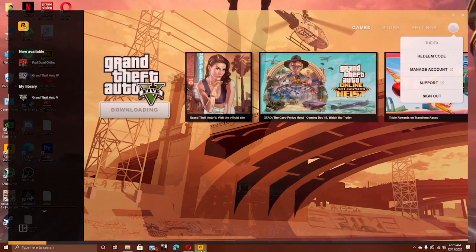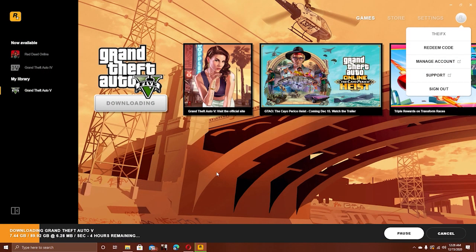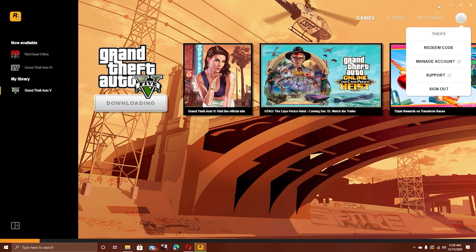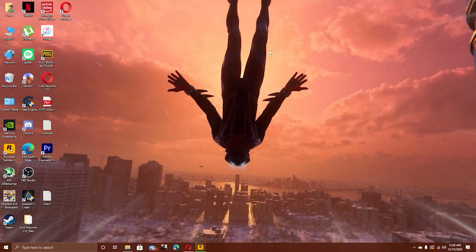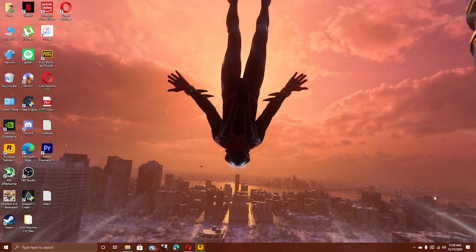will not be able to access the launcher. Here is the fix—the only real fix to this problem. Your timezone is scrambled according to the launcher, and the only way to fix it is